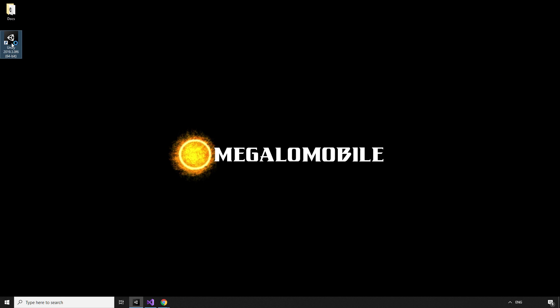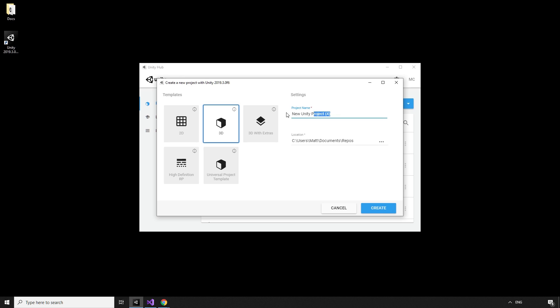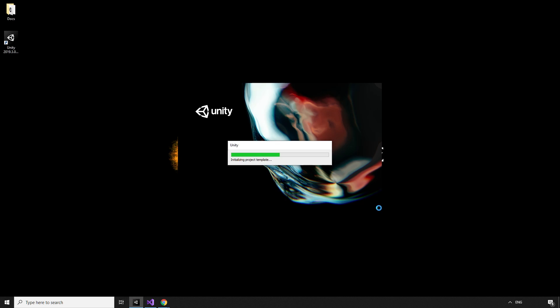We're starting this from scratch, so the first thing we need to do is create a brand new Unity project. I'm calling mine R-Cube. You can call yours whatever you want. The cube is going to be 3D, so be sure to make sure that 3D is selected.